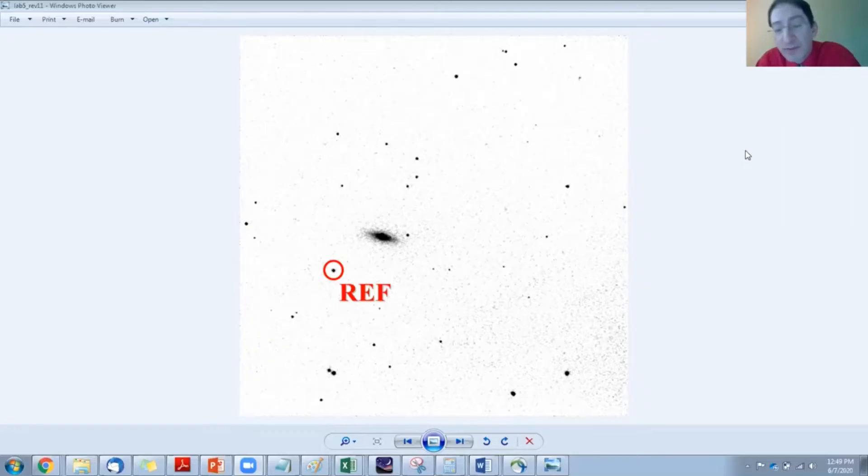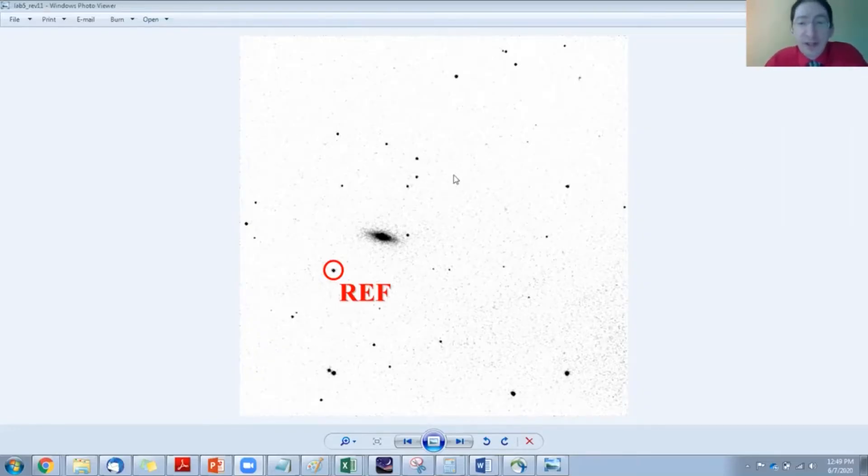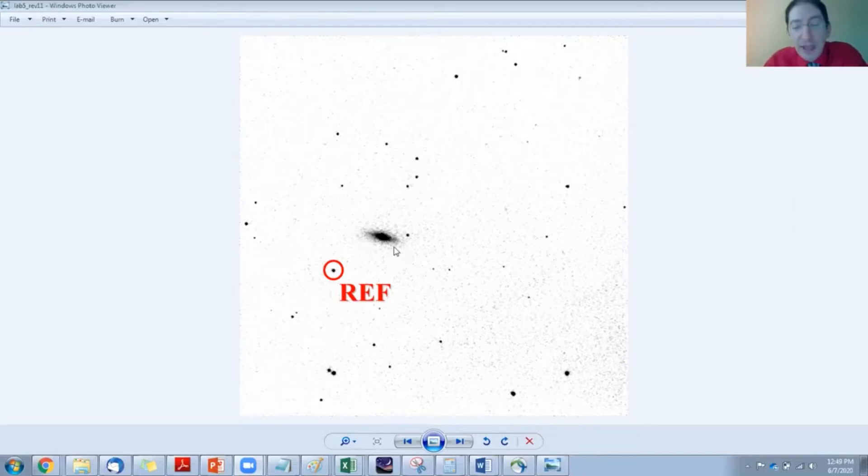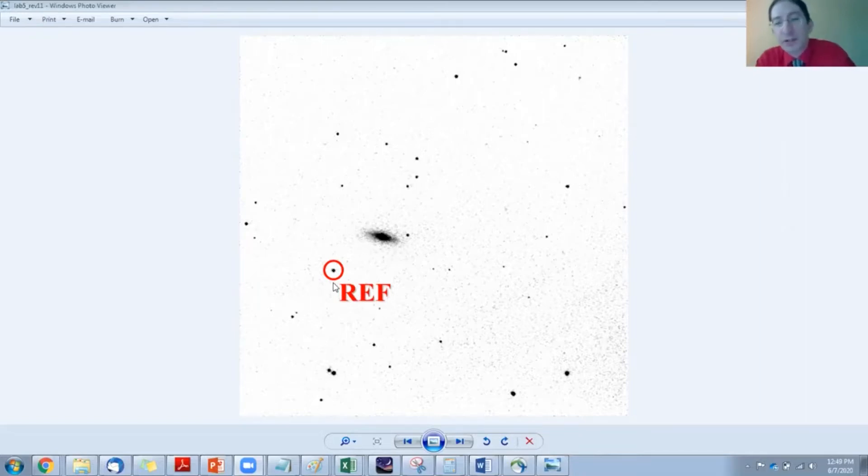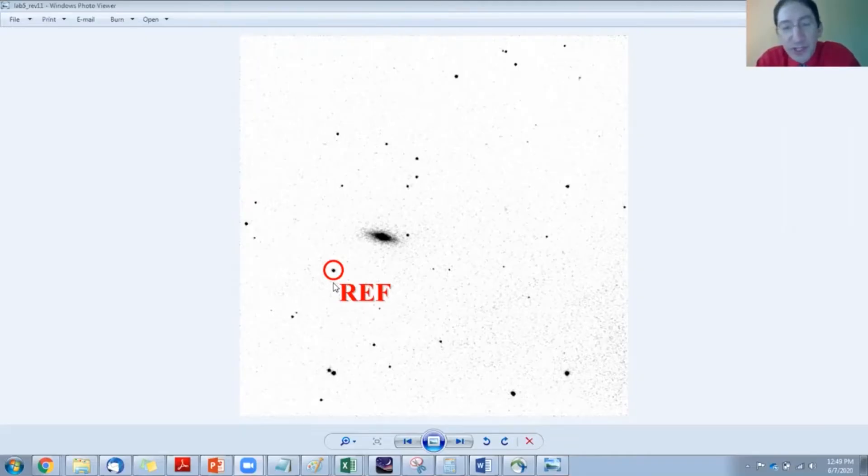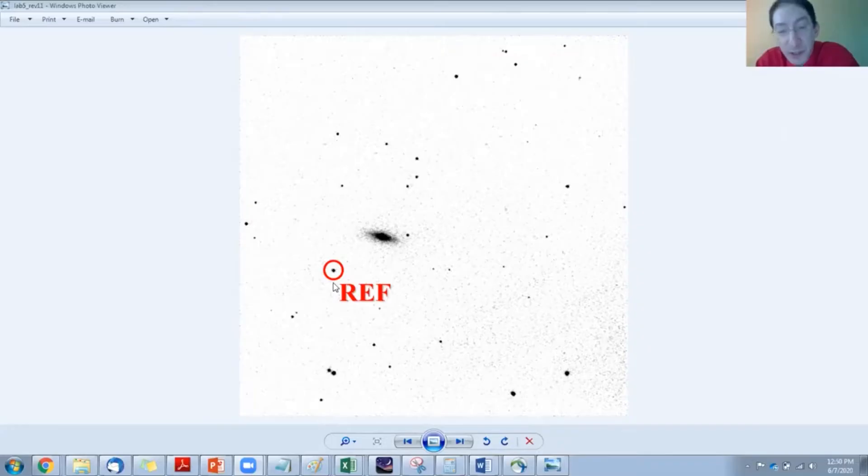So you'll be using one of these datasets. Now in the finder chart, you can see the galaxy, and you can see which star we've marked to be the reference star. The question is which star, which point of light in this image is the supernova.